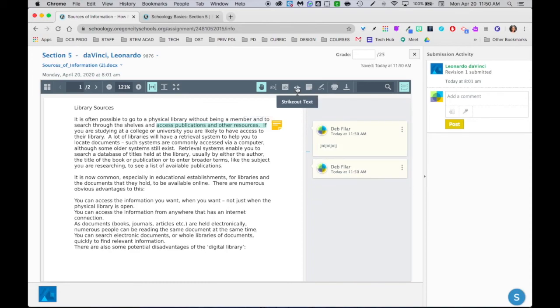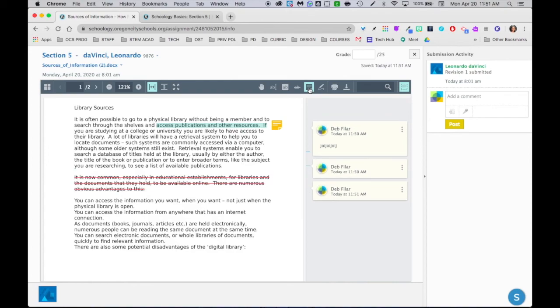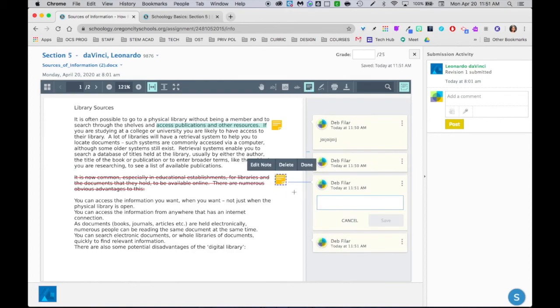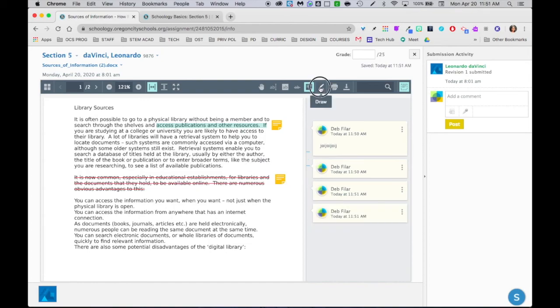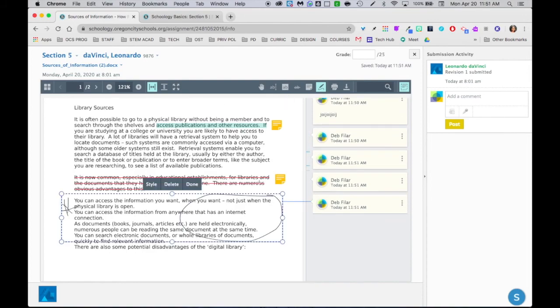Another option you do have is strikethrough. So I could strike through all that. Again, if I actually wanted to make a comment about that I would need to go up to the note tool and add a note down here and comment right beside it. I also have a draw tool so if I did want to do some circling or make a star at a certain part, I can go ahead and do that.